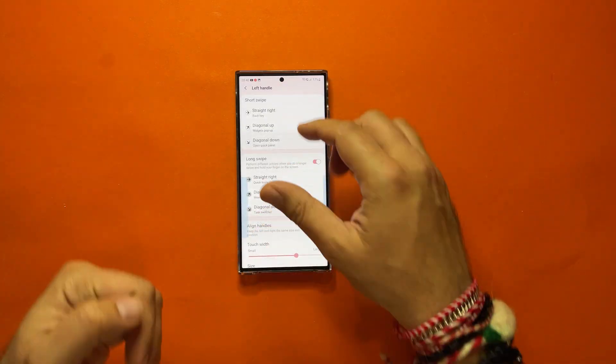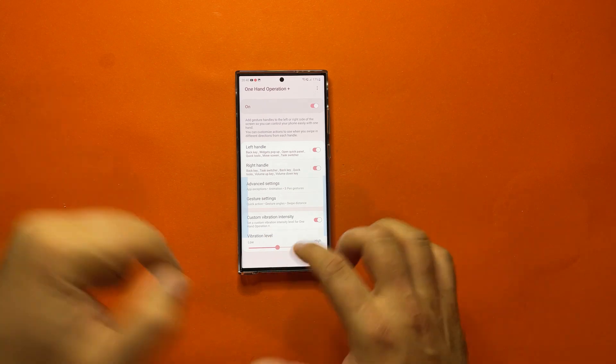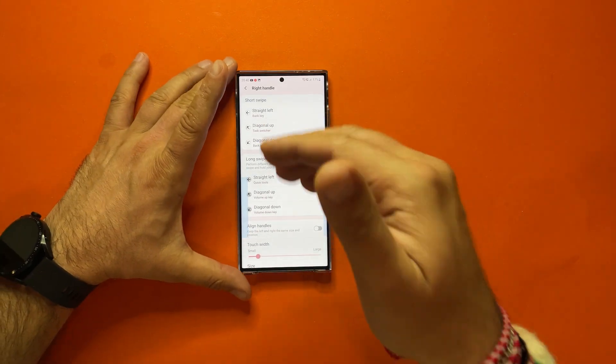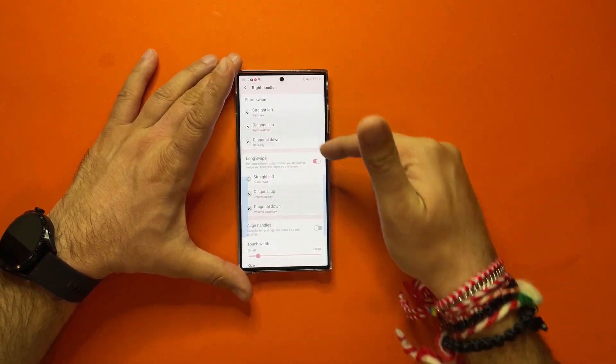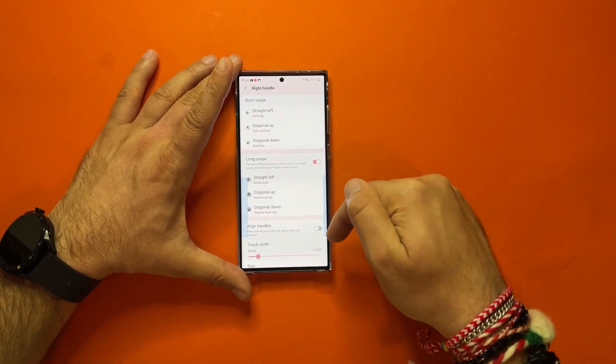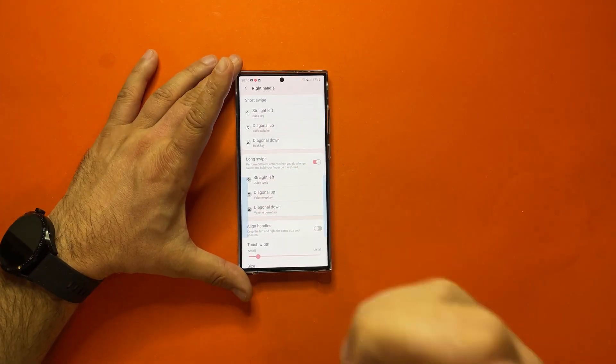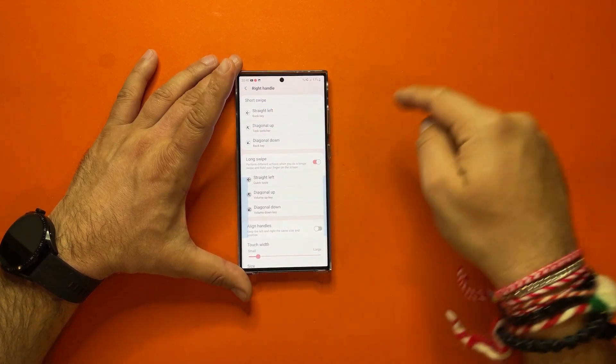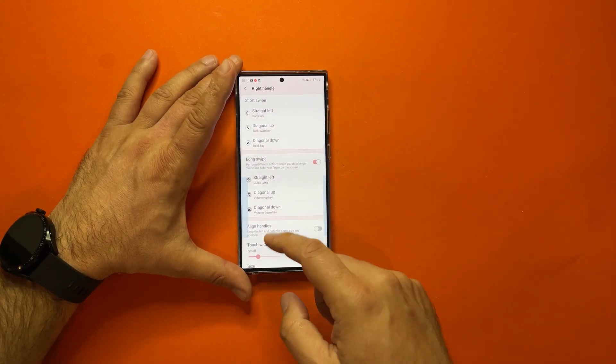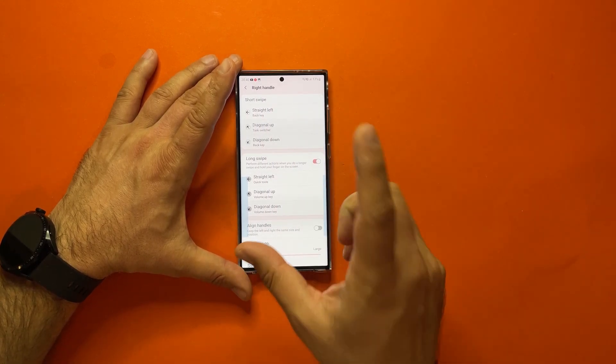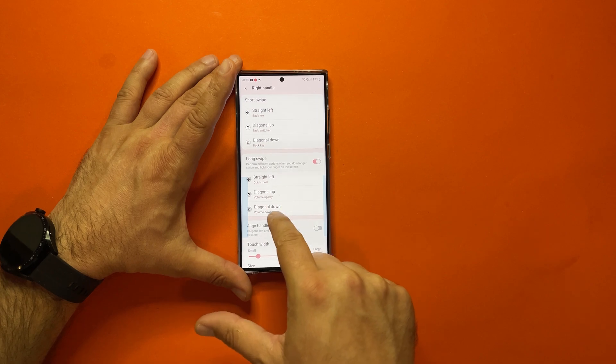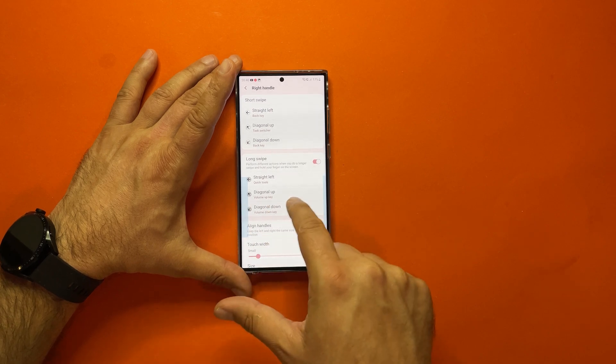And you very correctly saw, I don't have only the left handle, but also the right handle. In the right handle, again, I have the back key, I have a task switch, which I'm going to show you guys, and I have also a back key on the diagonal down, and I have something very interesting on the long swipes for the diagonal up and down, adjusting the volume.